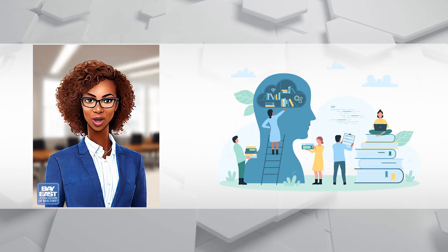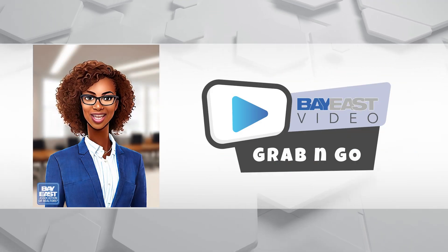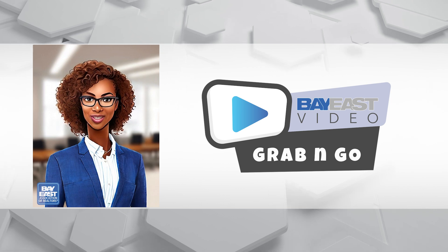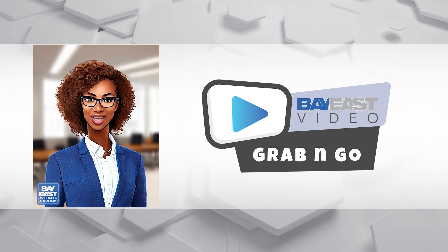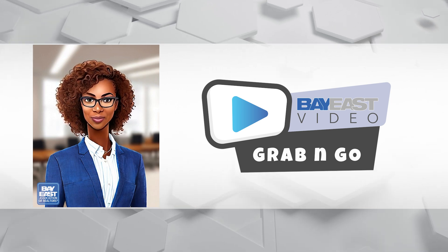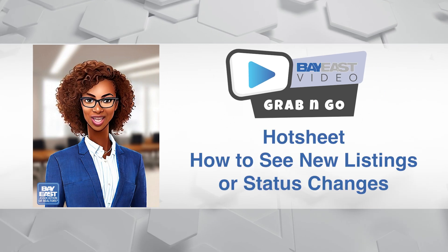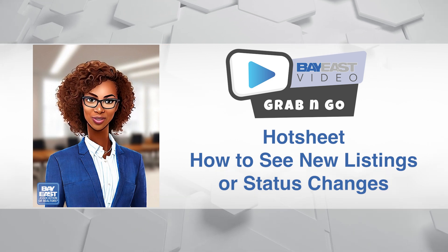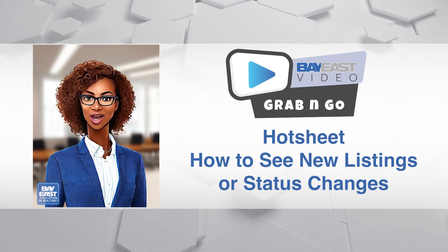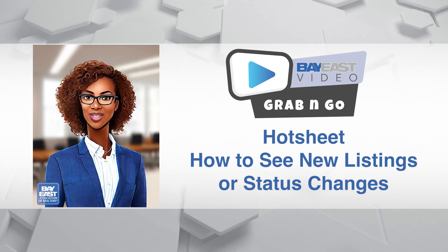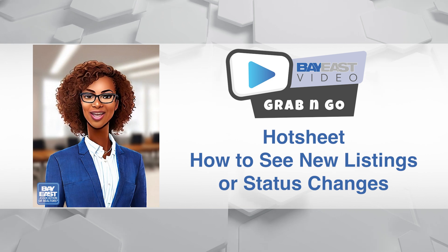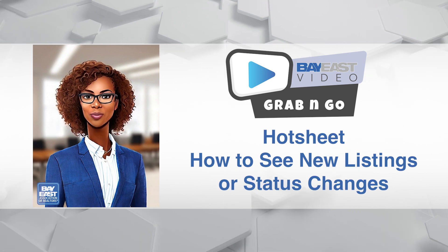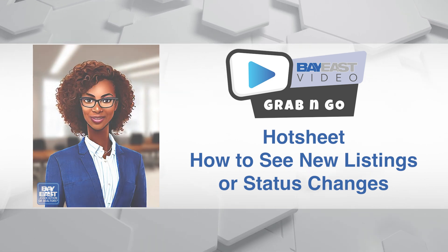Hey friends, welcome back to the Bay East Association of Realtors Grab and Go videos. Here today with another good one for you: Hot Sheet. This is where we go to see any and all new listings or status changes to the MLS on one report—essentially what's hot on the MLS.